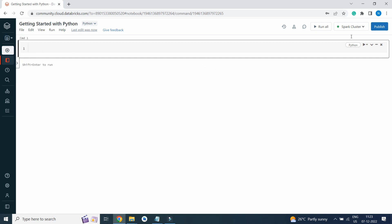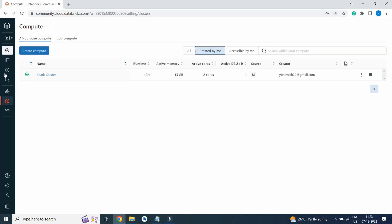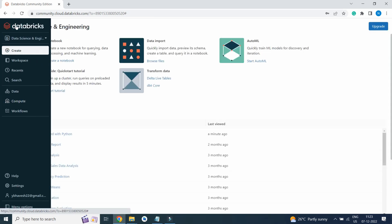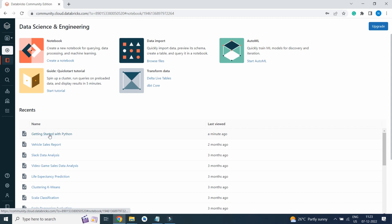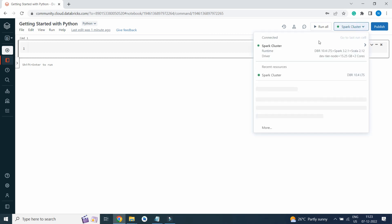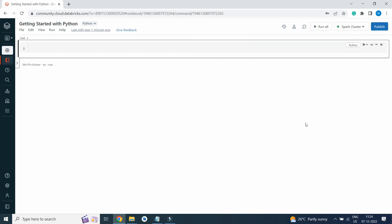Here you can see Spark cluster is up and running. If I click on Compute, you can see a tick mark which indicates cluster is running. If I click on Dashboard, I will get my recent notebook name. I will again click on Getting Started with Python. Here we are attaching the notebook to the Spark cluster. This is how we get started with Databricks.